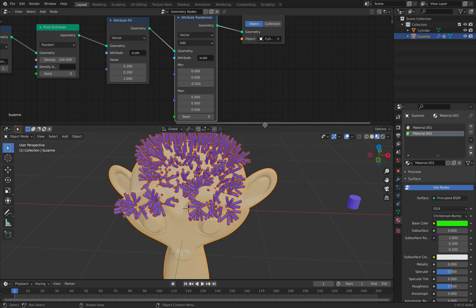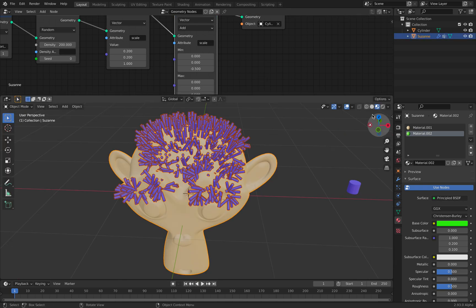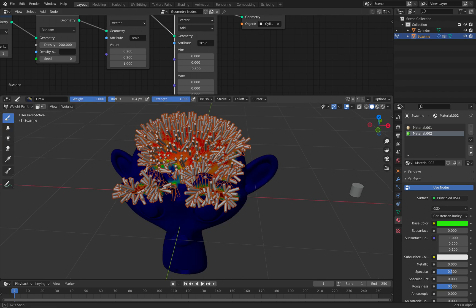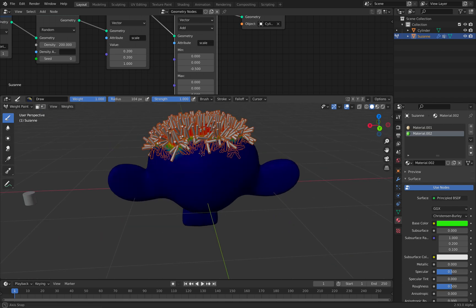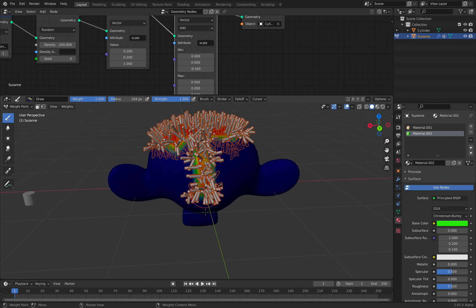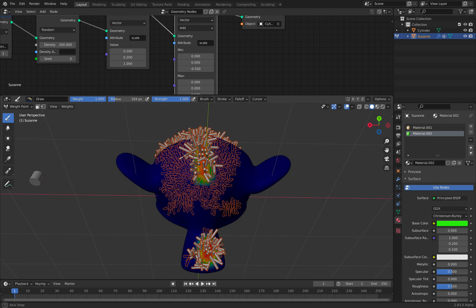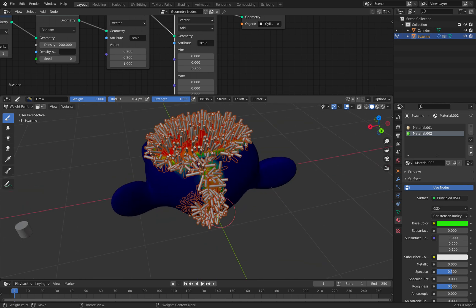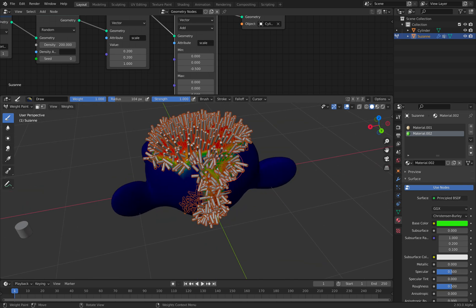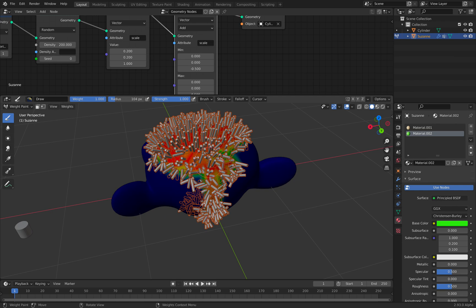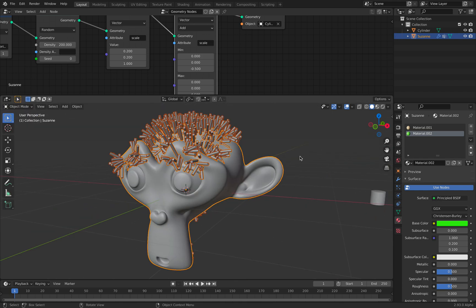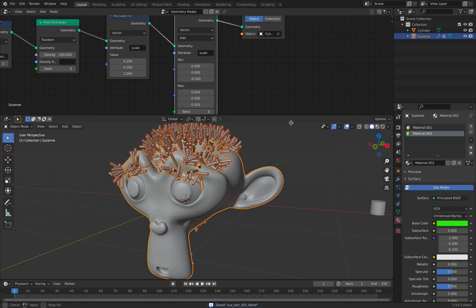Any time we can always come back and go back to Weight Paint and paint more hair. We can actually make it like a spiky hair. And yeah, the cool thing of course from the instance is you can always remesh back.